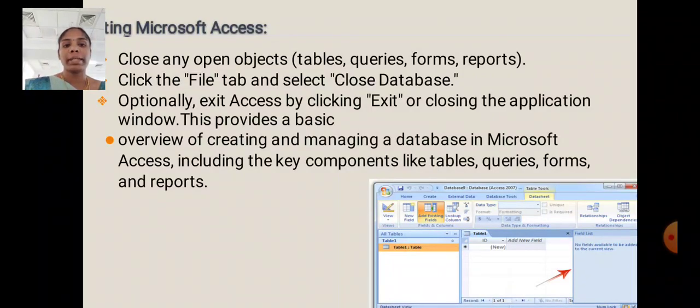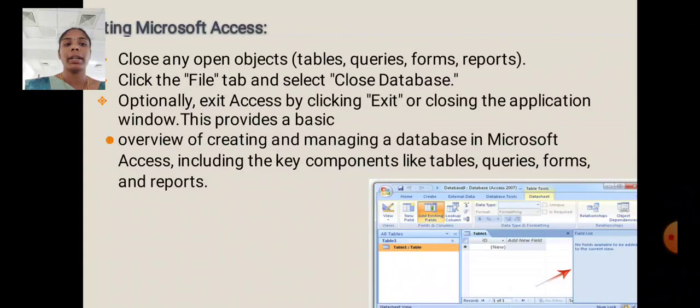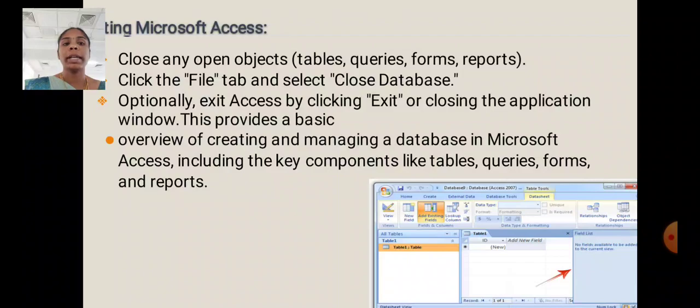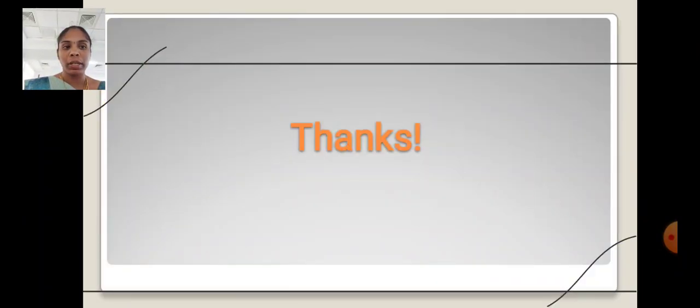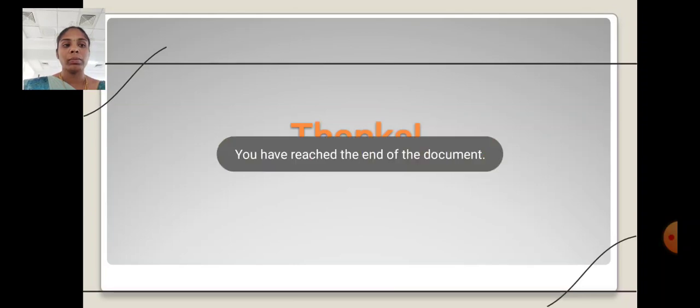This provides a basic overview of creating and managing a database in Microsoft Access, including the key components like tables, queries, forms and reports. Thank you.